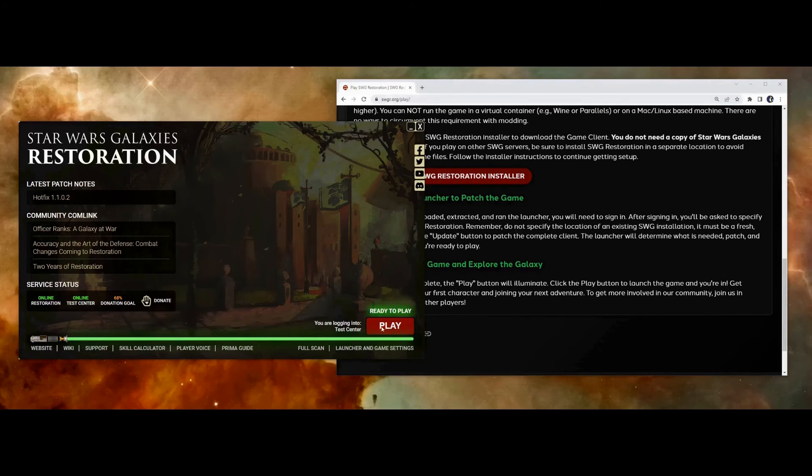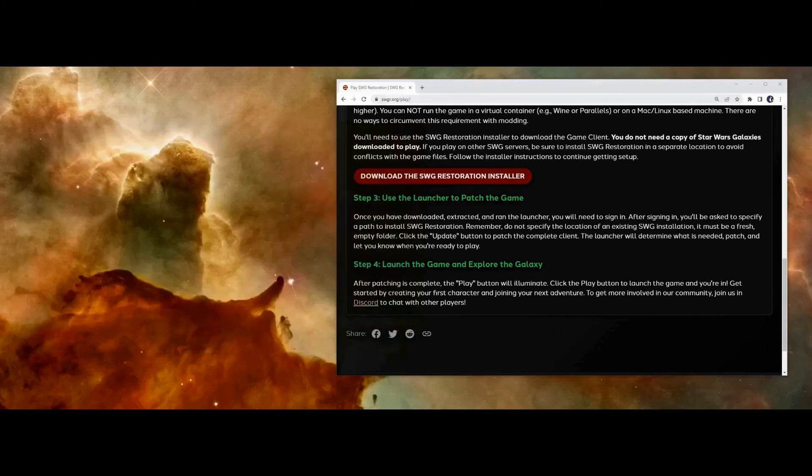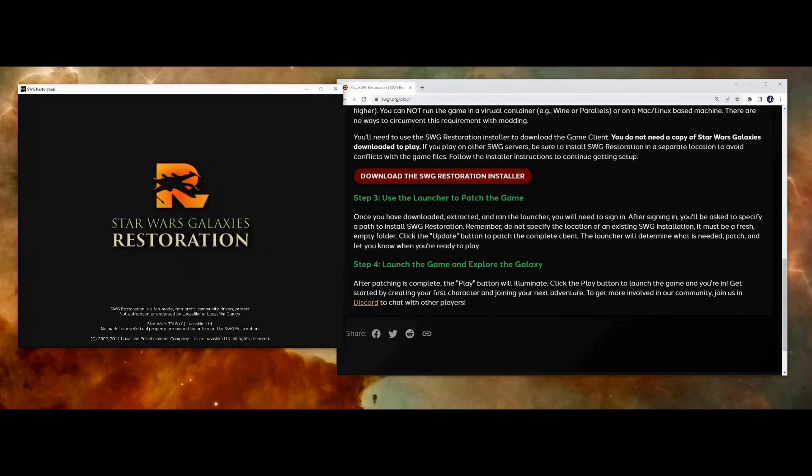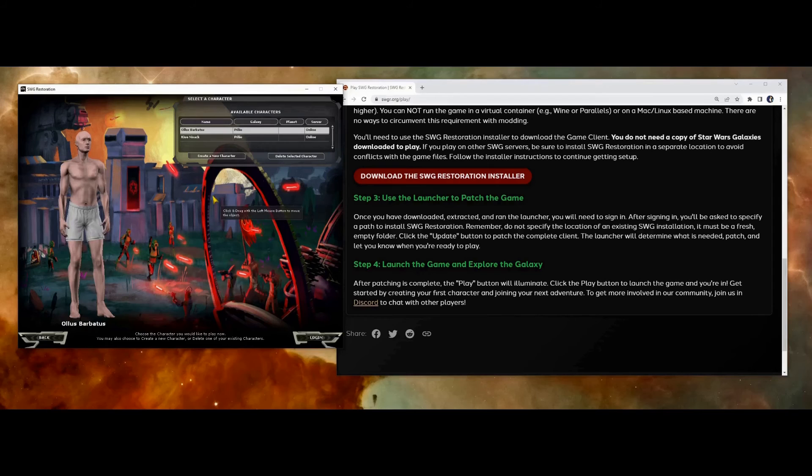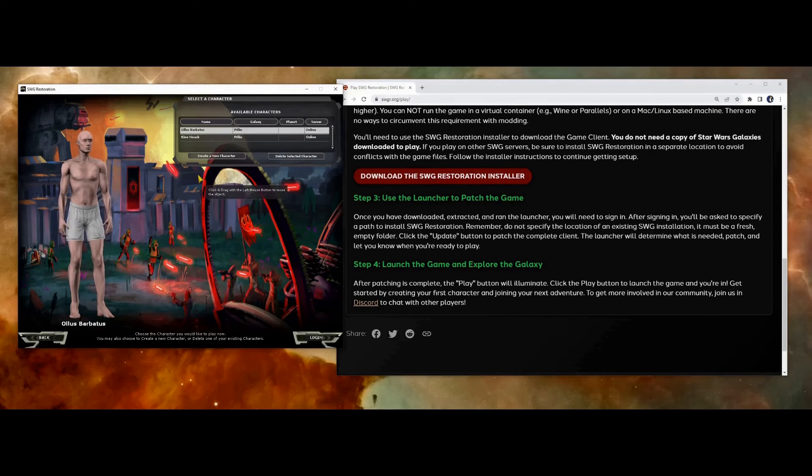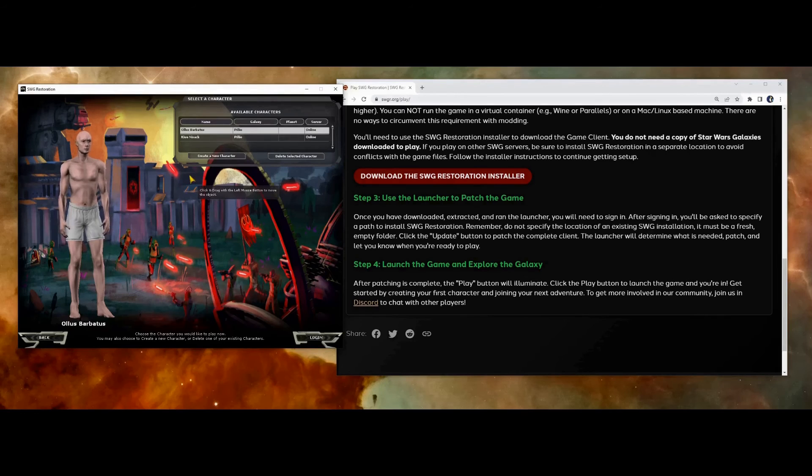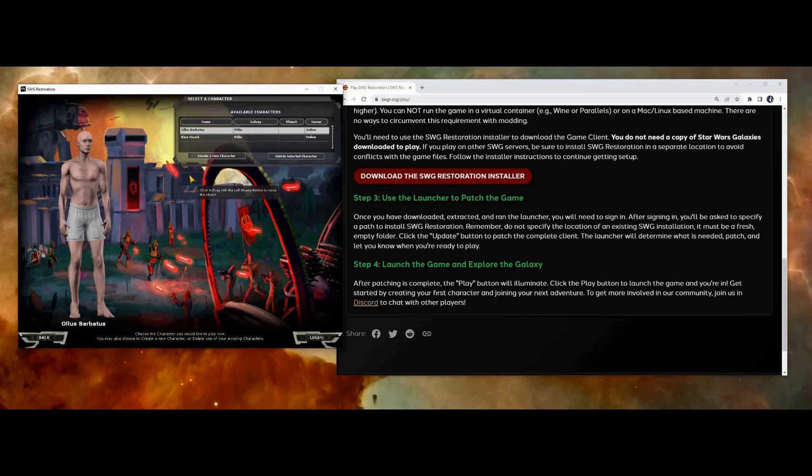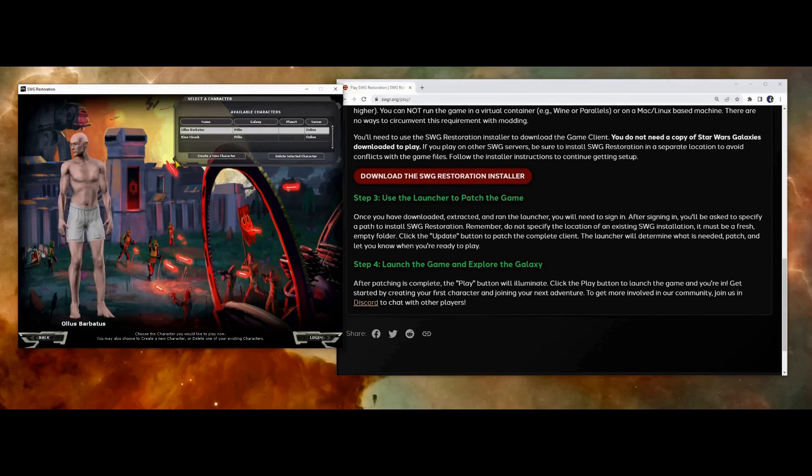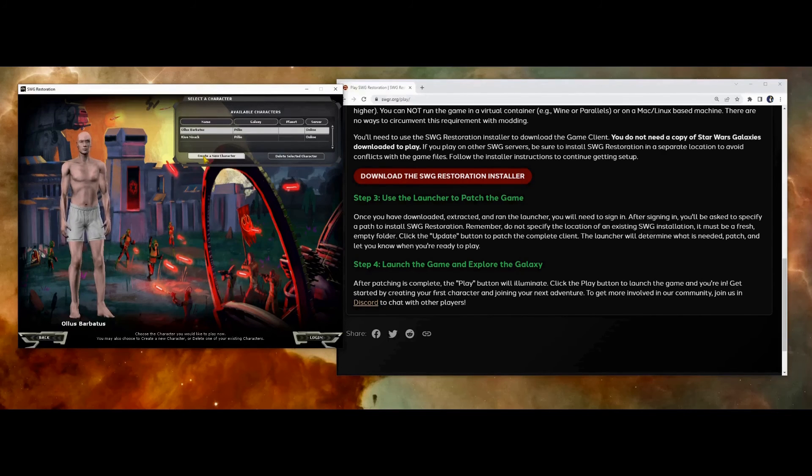All right, so now we can go ahead and launch the game. So by default, you're allowed to have two characters. You can unlock a third character slot by completing a quest, which I'll show you later. And Jedis are planned to get a fourth character slot. You're able to create one character every 24 hours.